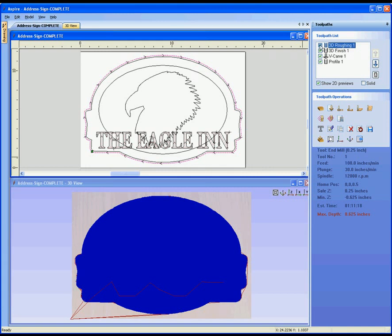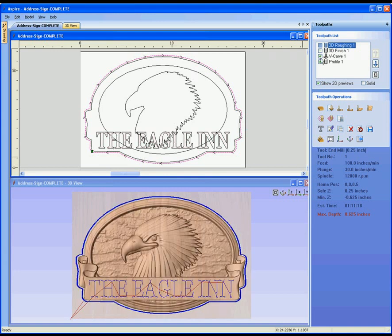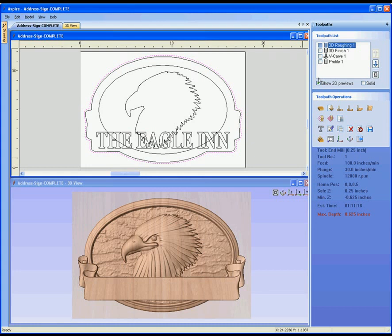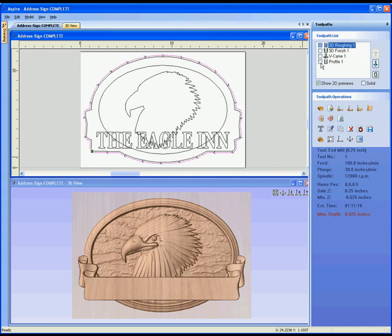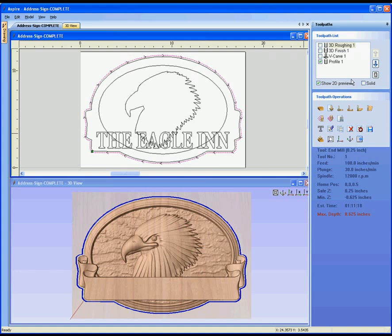Some of the other things in the list: there's a visibility check mark. If I uncheck this it's going to undraw the toolpaths in the 3D view and simultaneously undraw the 2D previews. Any toolpath that has a 2D element, like the profile cut, will show up in the 2D view with arrows giving an indication of exactly how that toolpath works. If I click on the solid view it'll show me in the 2D view the area that's going to be machined out by that particular tool. These are all handy ways to get a quick visual check of what the toolpath is going to do.